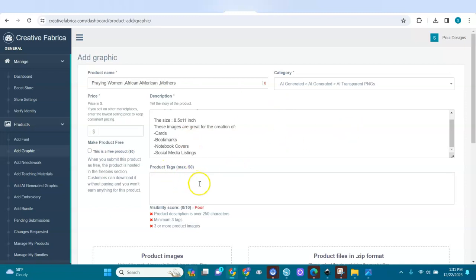For tags I'll add: 'praying women,' 'African American,' 'braided hair.'